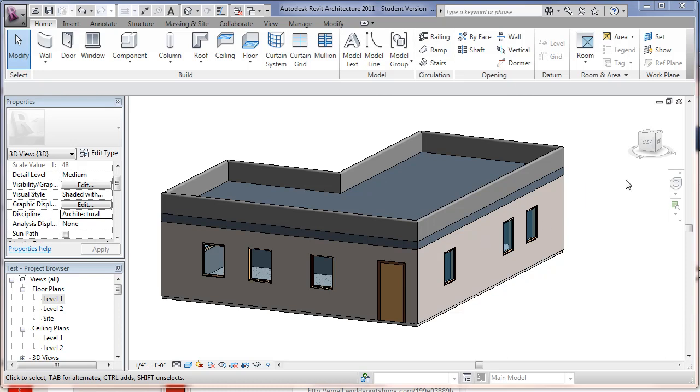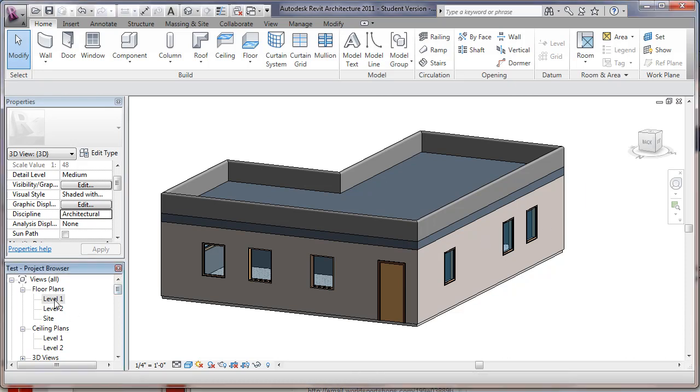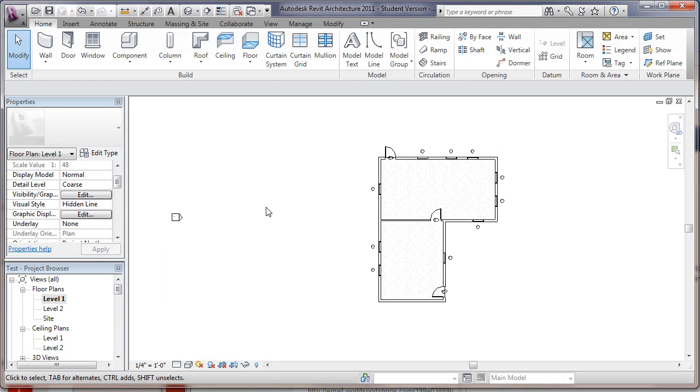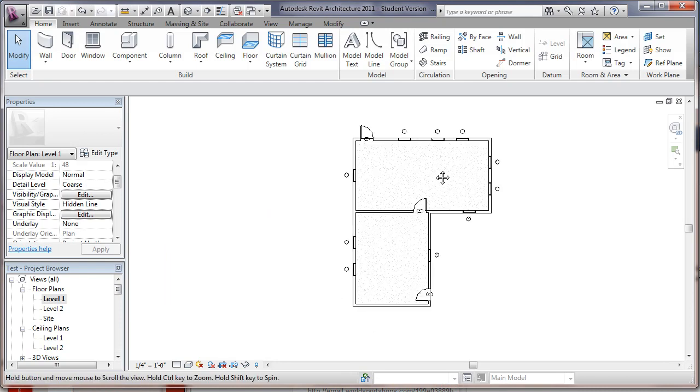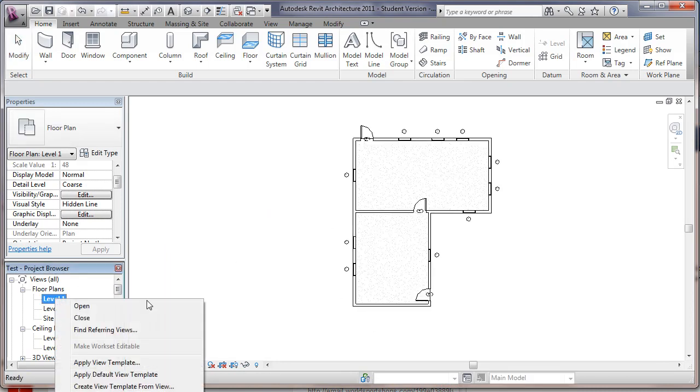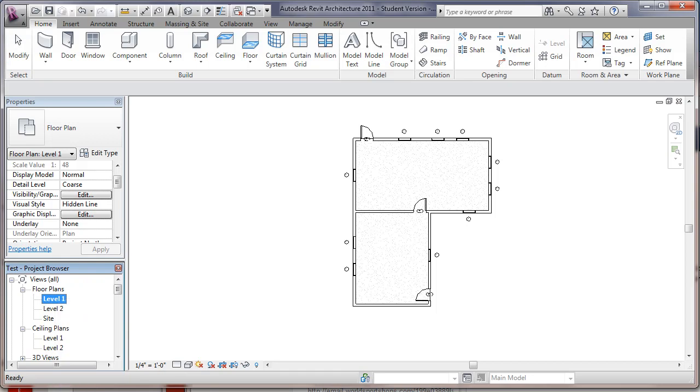What we're going to do is set up a foundation plan view here. Let's go into our level 1. I'm going to right-click for level 1 and we'll say duplicate view, duplicate.